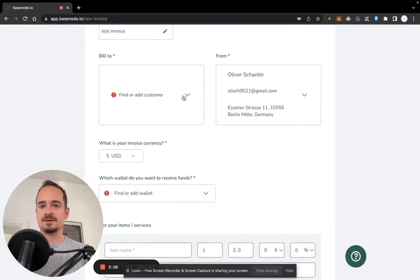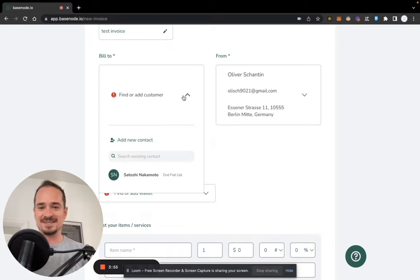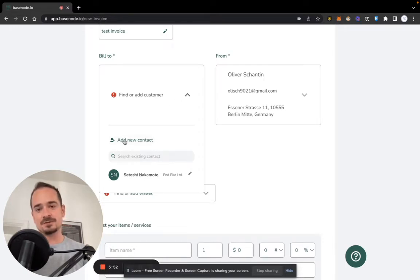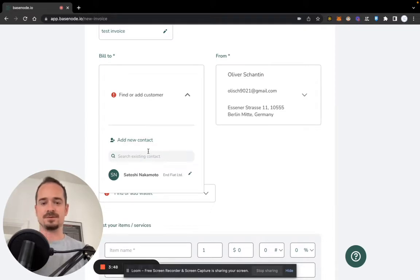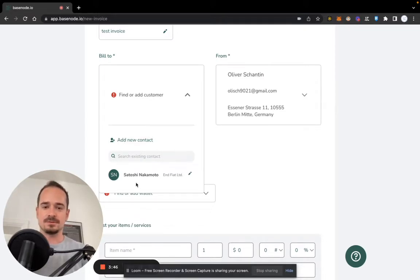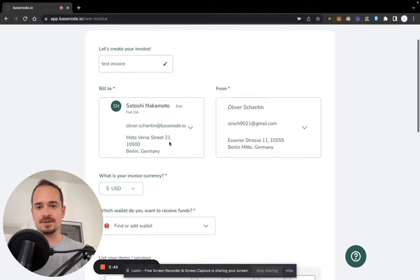In this case, I already created a contact which is of course Satoshi Nakamoto. I can also create a new contact here on the fly if I haven't already created one. So now let's select Satoshi as a recipient of our invoice.